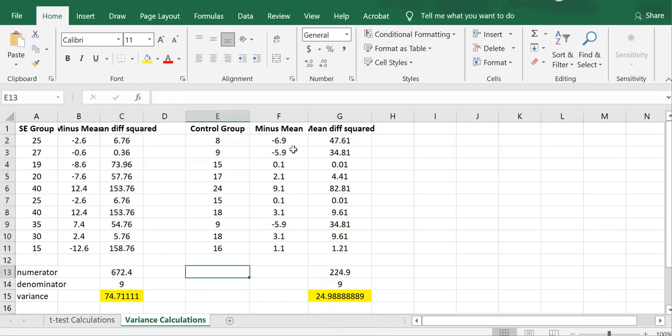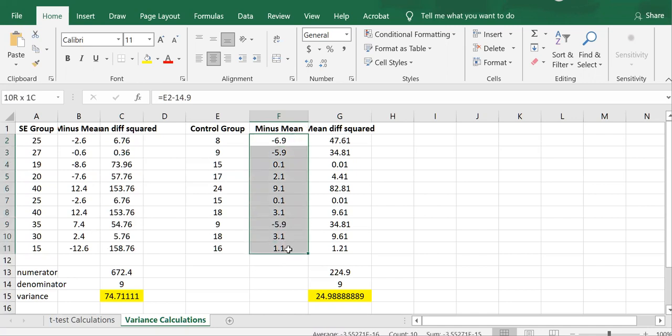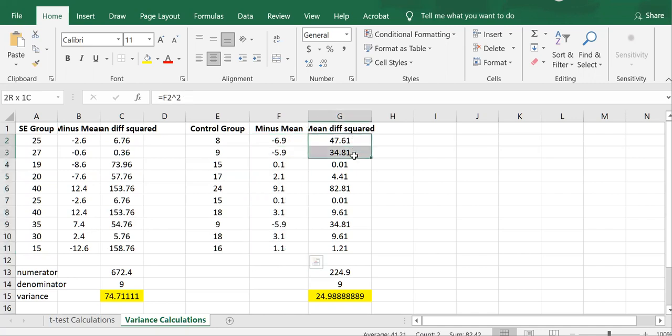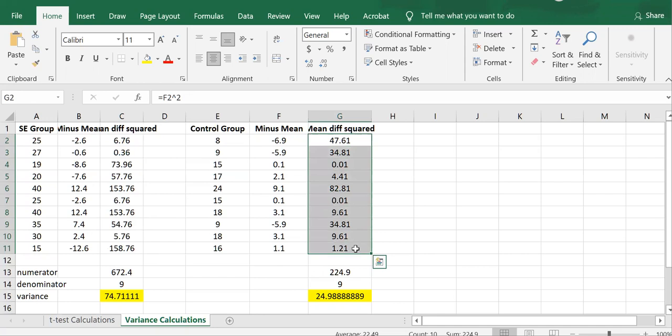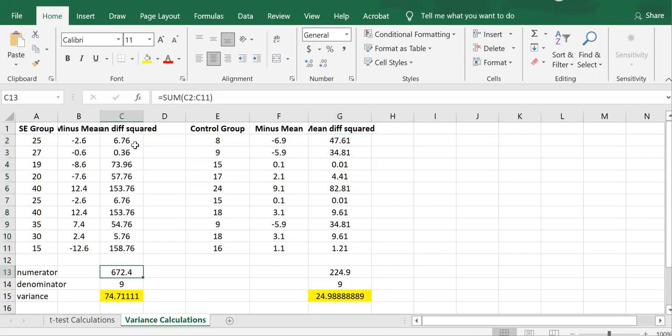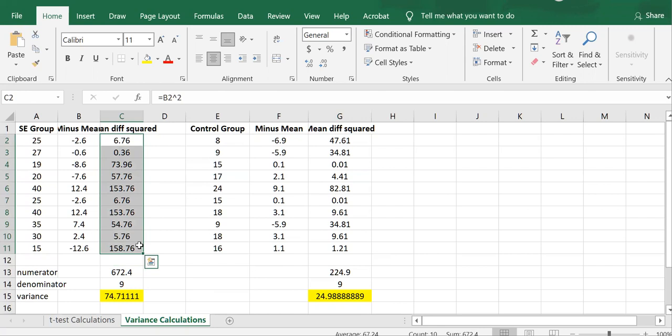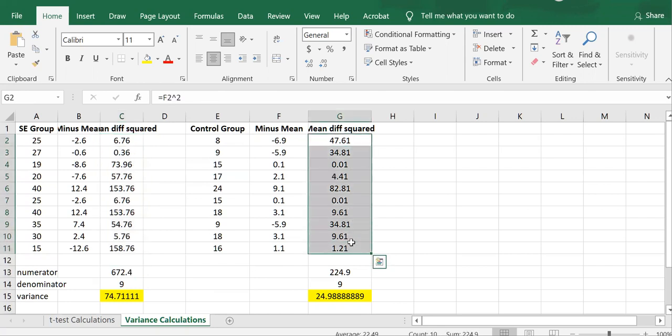And then I did the same thing for the control group. The mean for the control group is 14.9. I subtracted that from every single value for the control group. And then I squared those difference values here. And then it's simply a matter of summing the difference squared here, summing the difference squared here.